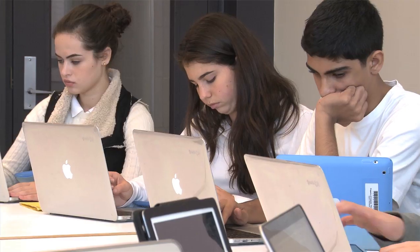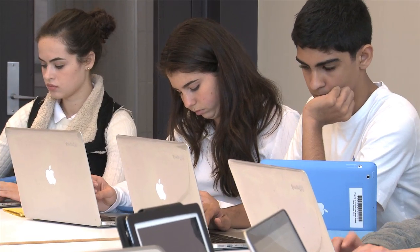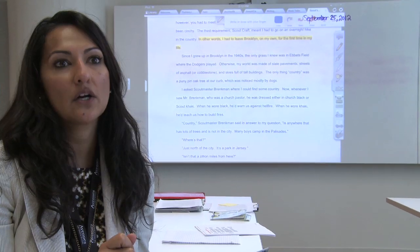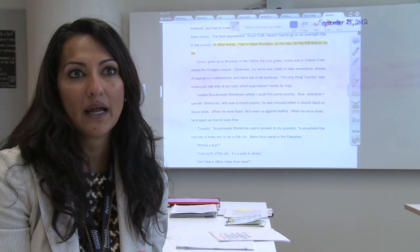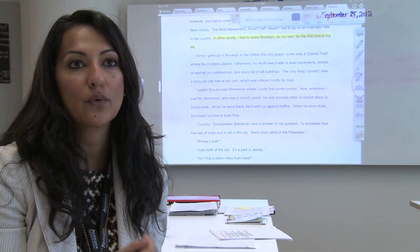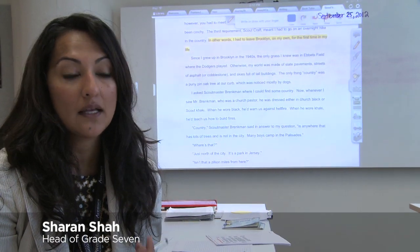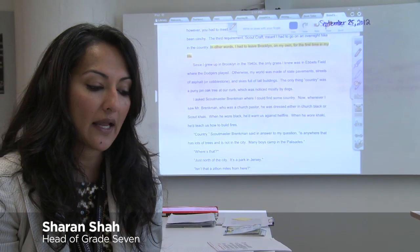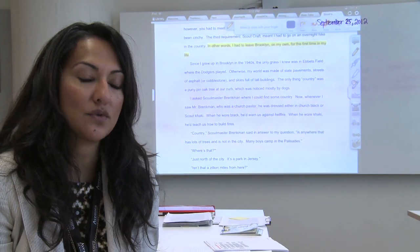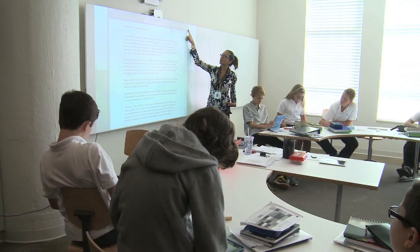What I'm doing right now is I have posted my materials into my iTunes U course. So we have a personal narrative that we're reading, Scout's Honor, and I want the students to annotate.